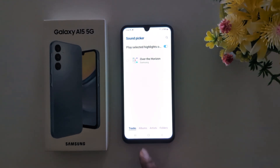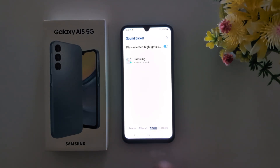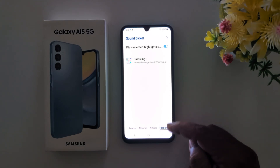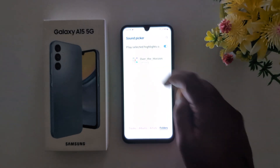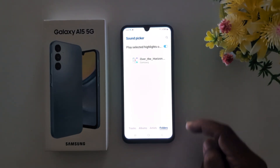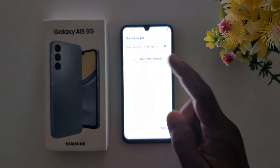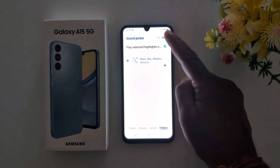Here you can see options at the bottom: tracks, album, artist, and folder. Using the folder option, you can select a ringtone or MP3 song you downloaded to your phone. Select it and tap done at the top right.